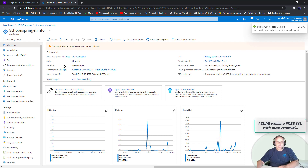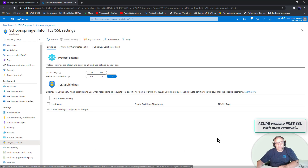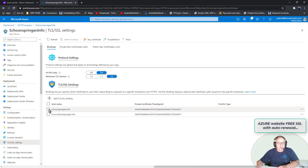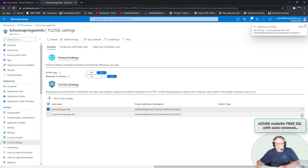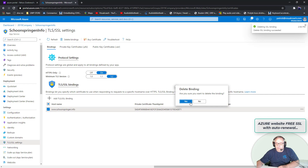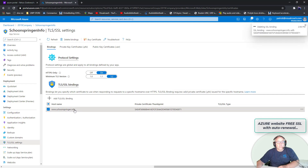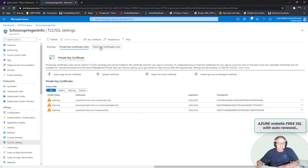It's currently running so I'm going to stop it, then go to the TLS/SSL settings. If I go there, you can see it already has these two bindings connected. I don't know exactly what to do but I'm just going to delete them — let's delete this one, let's delete this one.